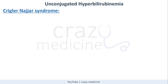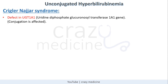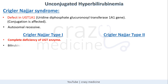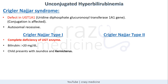First, Crigler-Najjar syndrome. There is a defect in UGT1A1, so conjugation is affected. This is an autosomal recessive disorder and is of two types — Type 1 and Type 2. In Type 1, there is complete deficiency of UGT1A1 enzyme, so serum bilirubin usually exceeds 20 mg/dL and the child presents with jaundice and kernicterus. The reason for kernicterus is that unconjugated bilirubin crosses the blood-brain barrier and gets deposited in brainstem nuclei and basal ganglia.